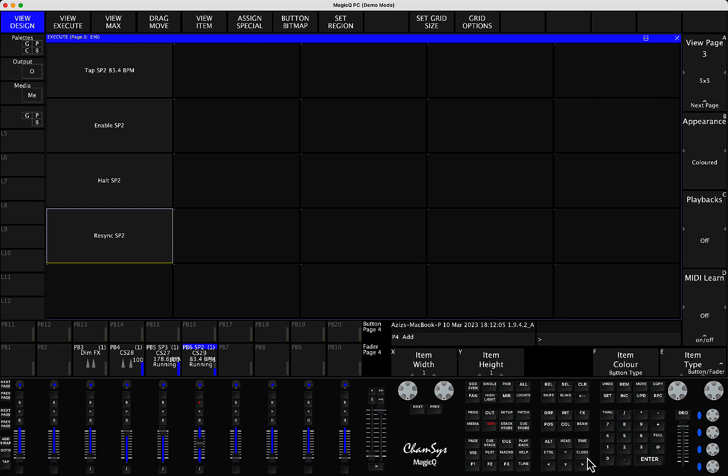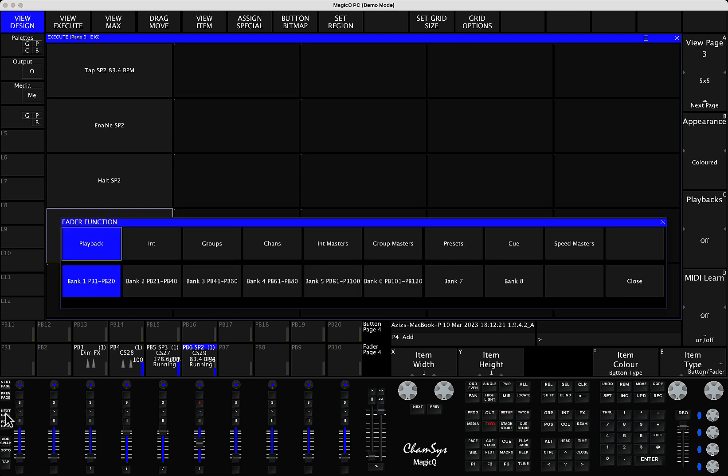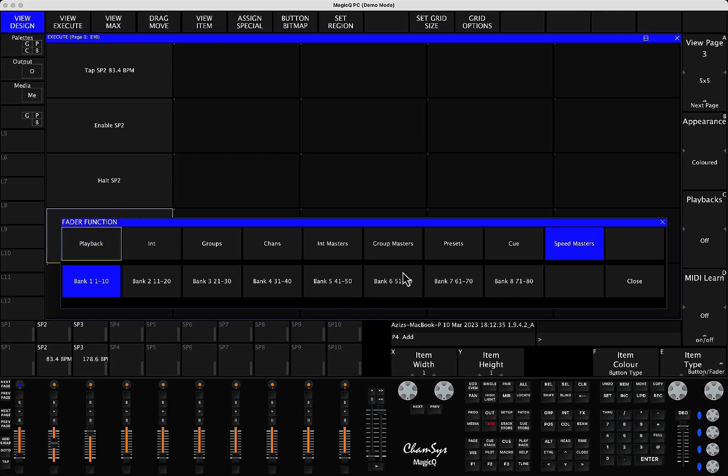But also, if you are a lucky owner of the stadium consoles with the motorized faders, you actually don't need to waste any of your faders to make the Speedmasters on them. Because if you then try to change the page, you have options on your fader functions. It can be playback window, it can be intensities groups, etc. We have also added an option called Speedmasters.